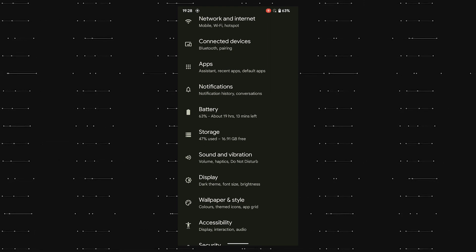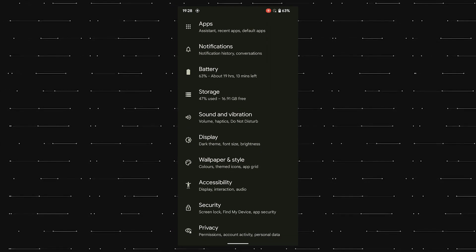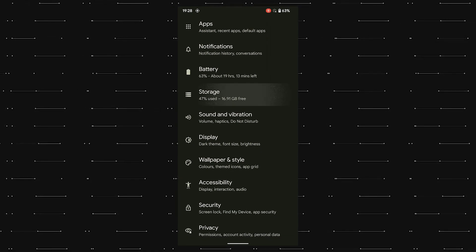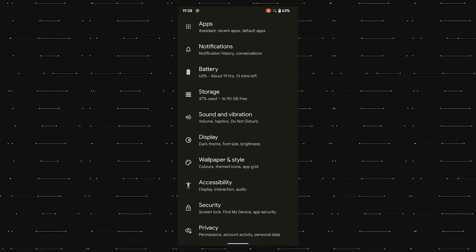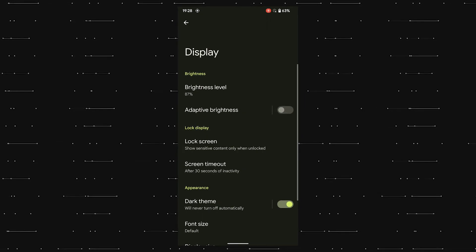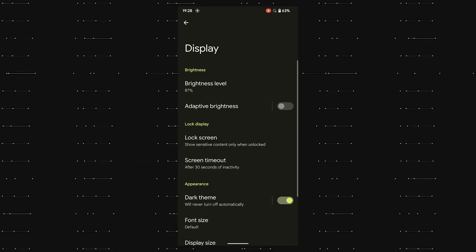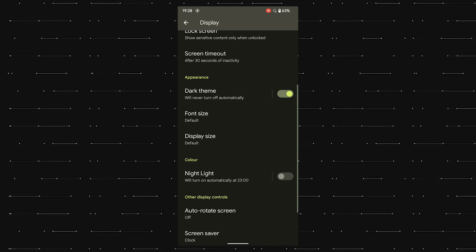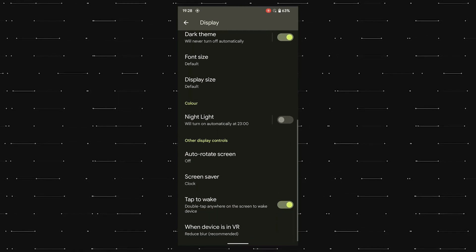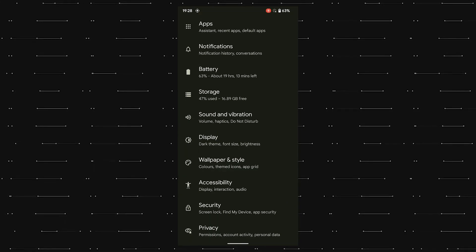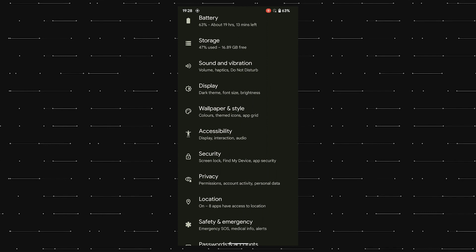The storage page has nothing special to talk about and just gets minor design updates. Next up, we have the display settings where we have adaptive brightness, dark theme, night light, and other vision settings.